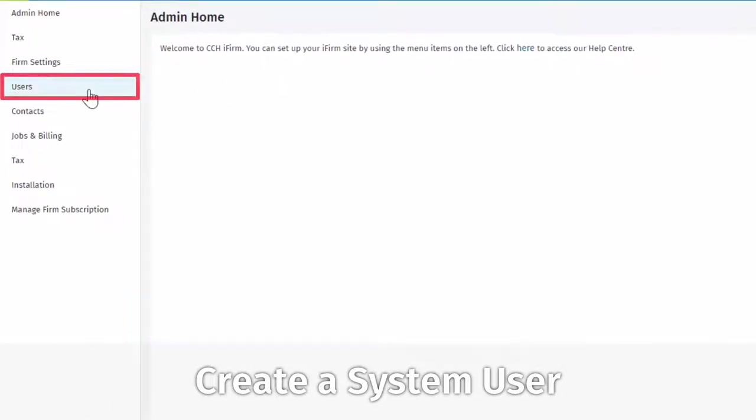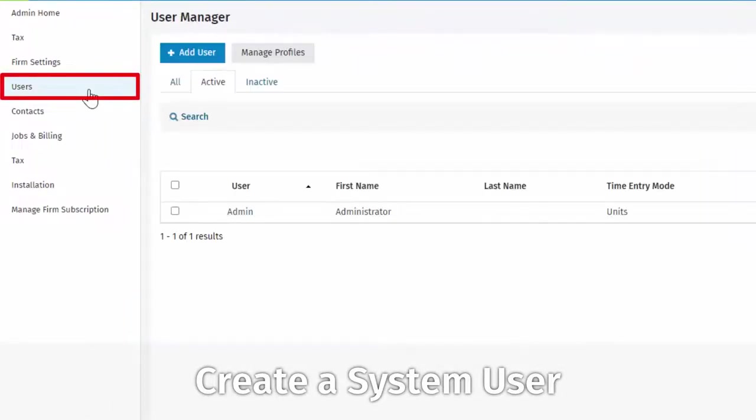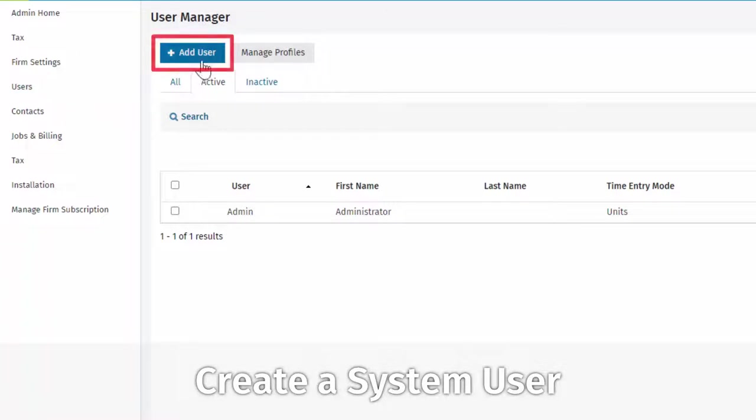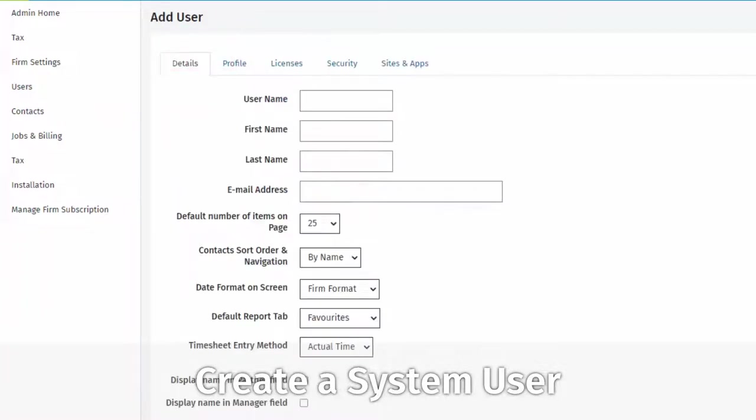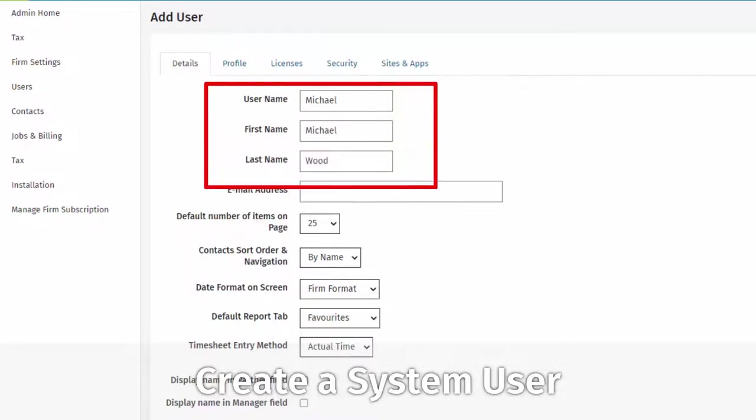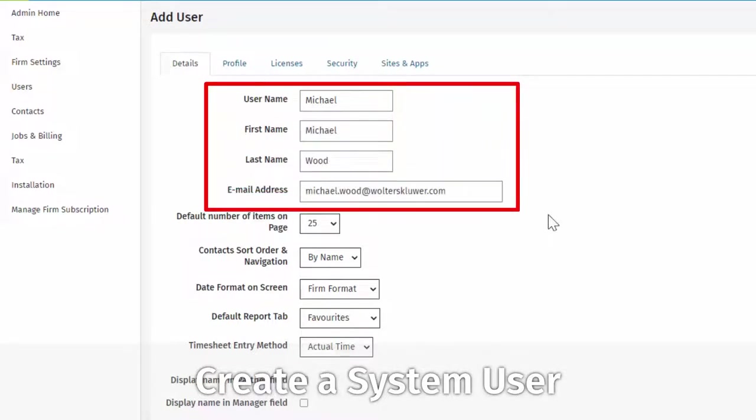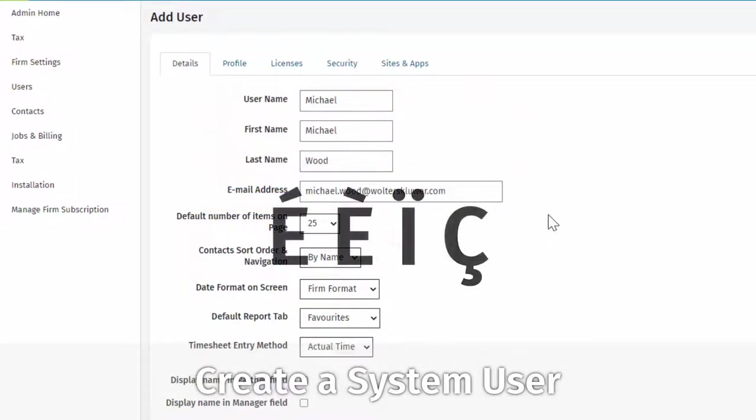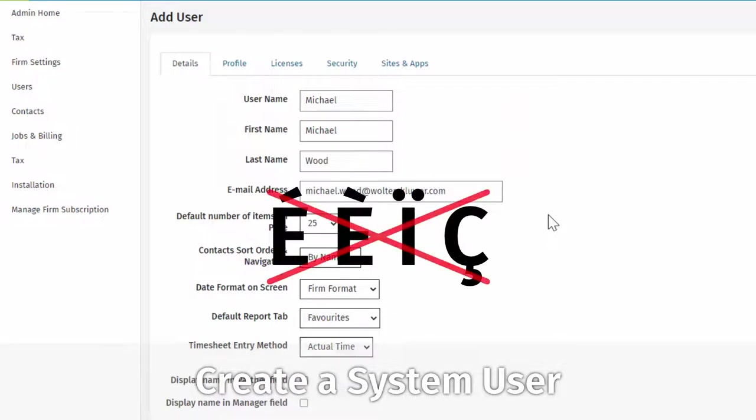Select Users, then Add User. You must enter the username, first name, last name, and email address. Avoid using any characters with accents in the user, first, or last name fields.